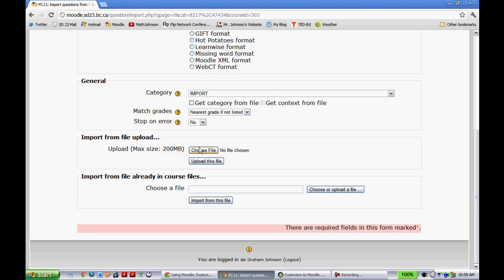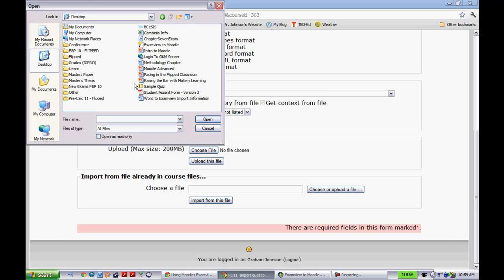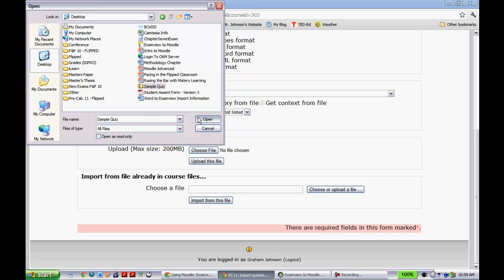I will go to my desktop here and try and select the file. Sample quiz. There it is. And it says a zip file you'll see. You'll just hit open. And then you'll say upload this file.